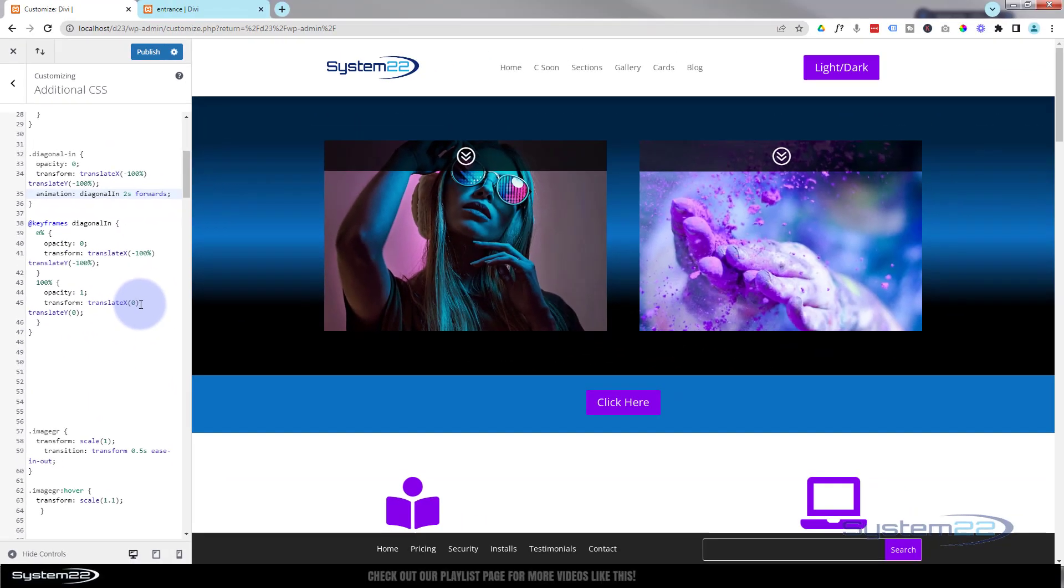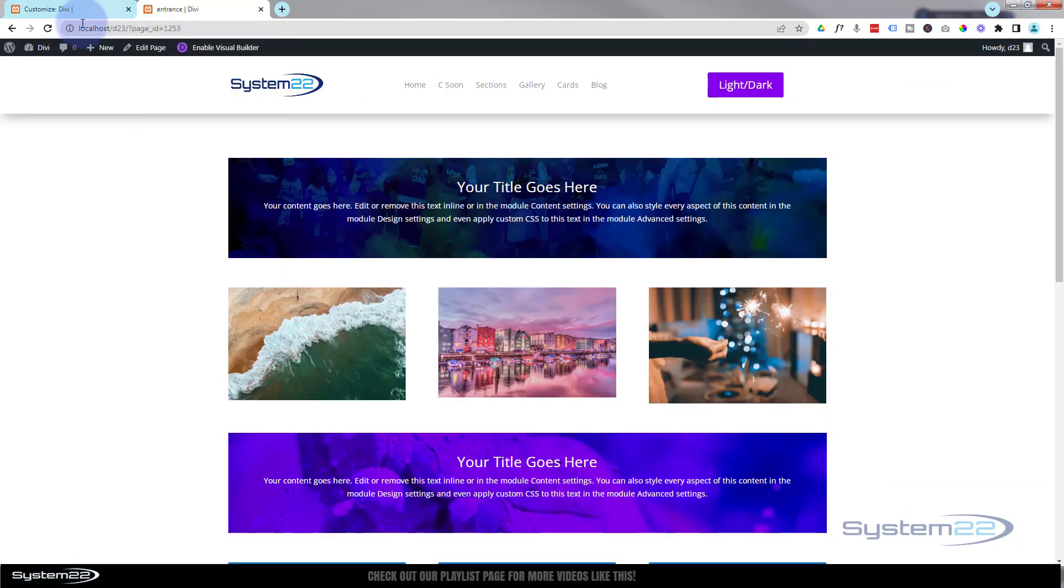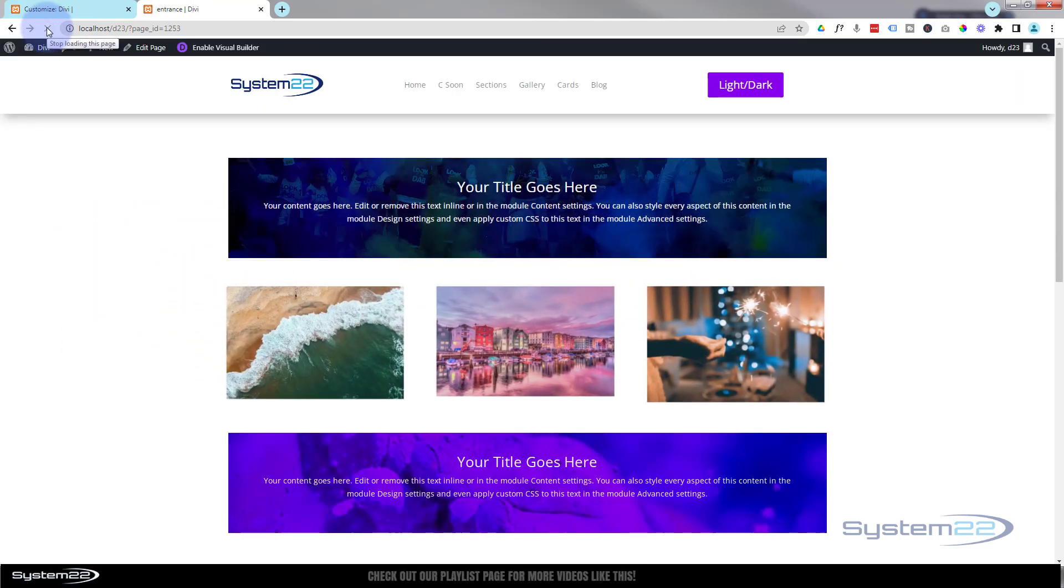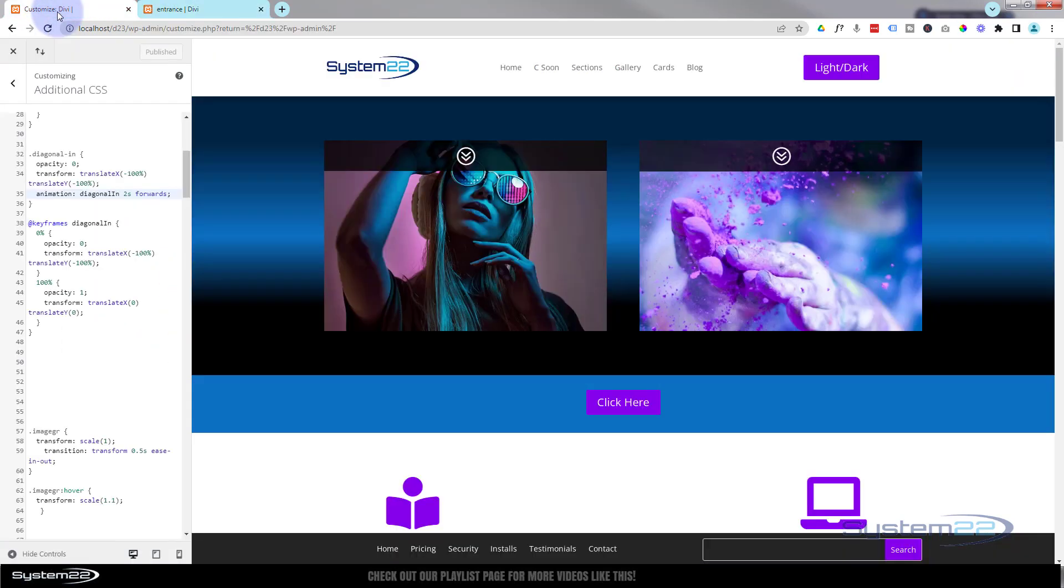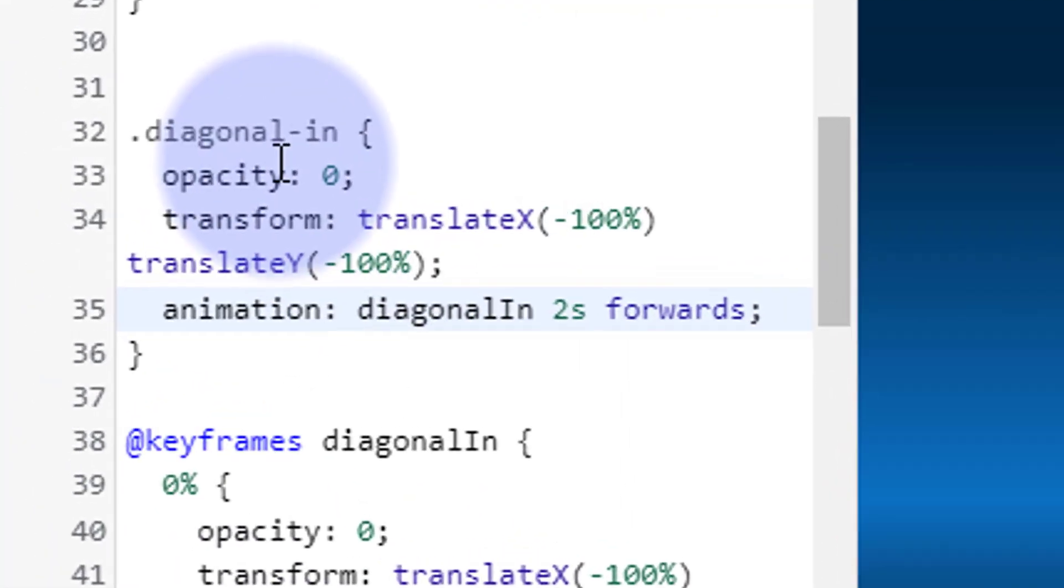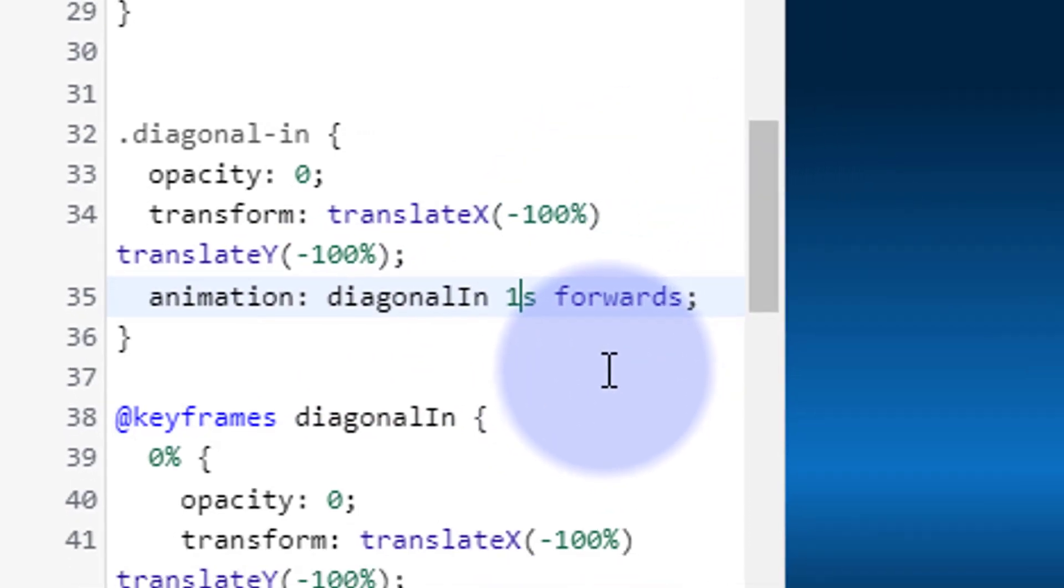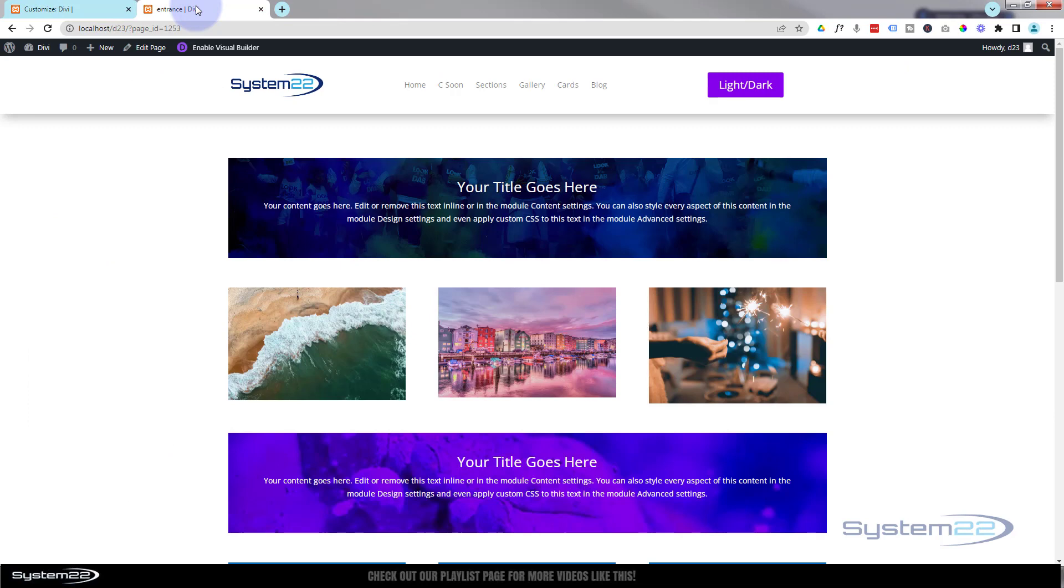Let's just publish that. I've slowed it down a little bit. Now if we refresh the page, those are taking two seconds. That's entirely up to you - you can speed it up to half a second, point five seconds if you want to. I think I like the one second personally.